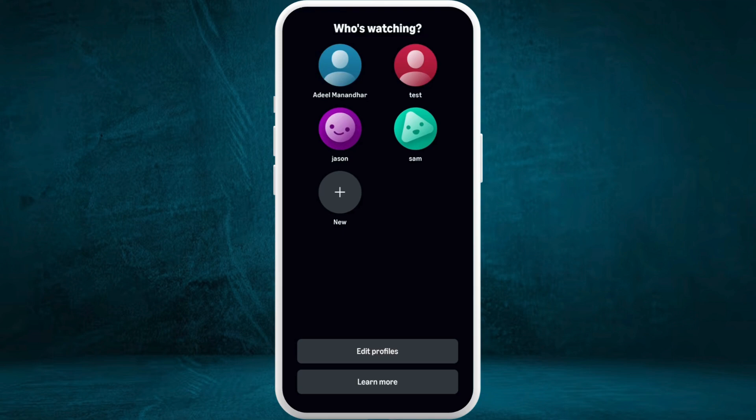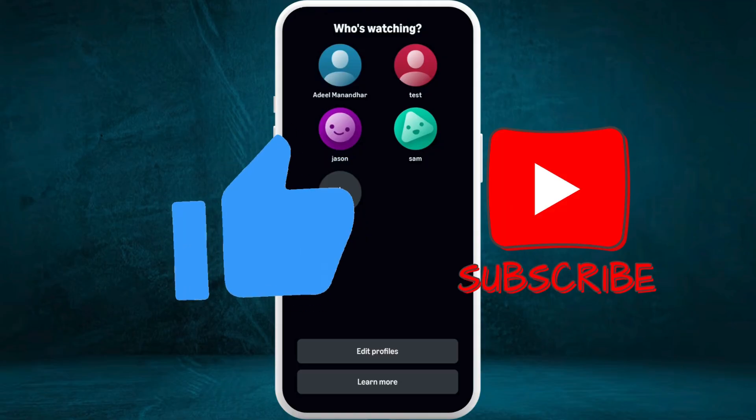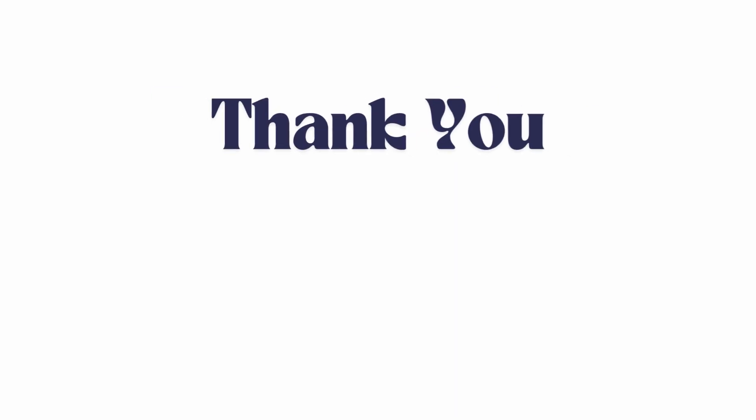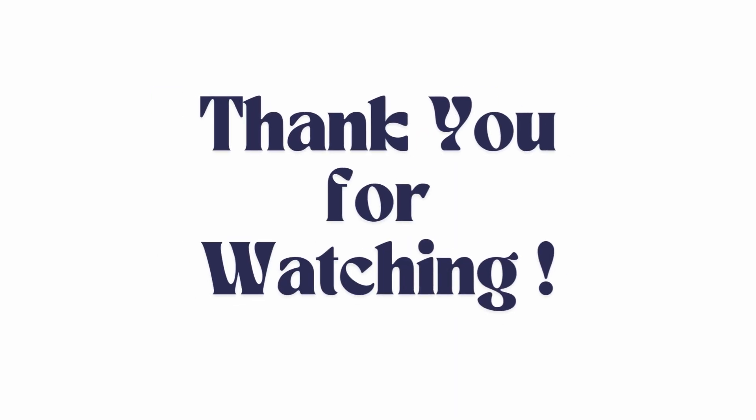So it's a very simple process to add family members to your Amazon Prime Video account. If you found this video helpful, don't forget to give it a thumbs up and subscribe to our channel for more tech tips. Thank you for watching.